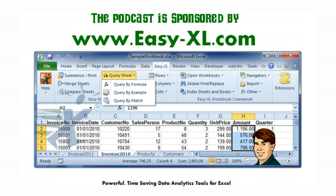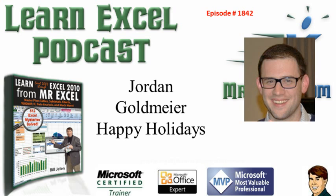MrExcel Podcast is sponsored by Easy-XL. Learning Excel from MrExcel Podcast, Episode 1842, Jordan Goldmeier, Happy Holidays!